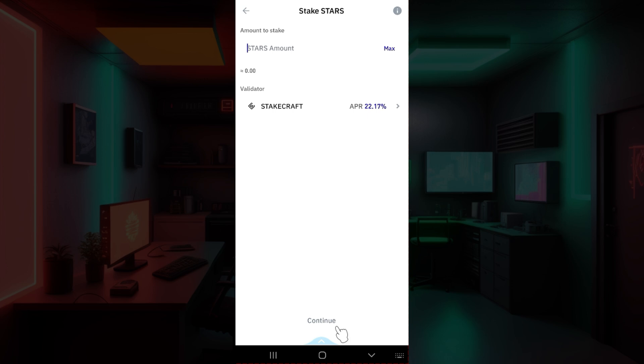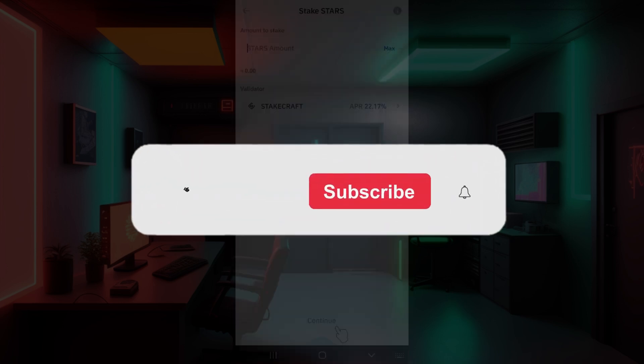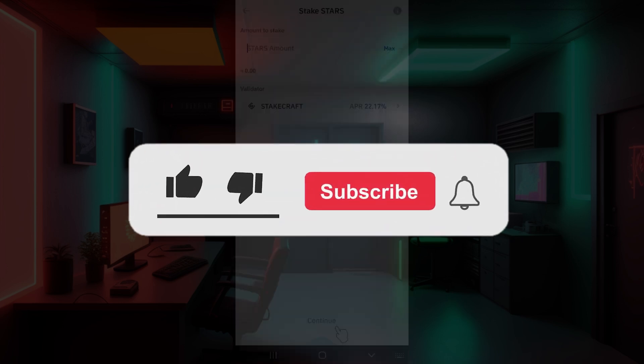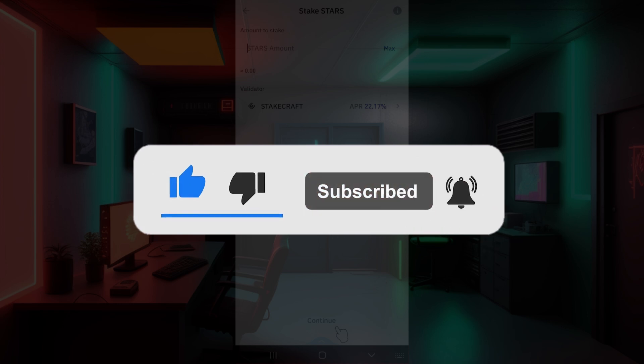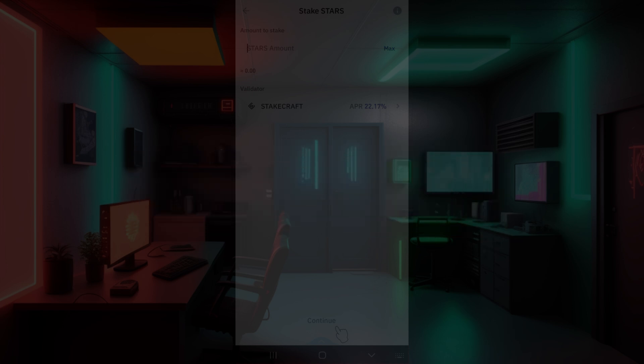That way you can stake using Trust Wallet. If you guys found this video informative, and for more content like this, do remember to hit like, share, and subscribe. Your support fuels us. Until next time, thank you.